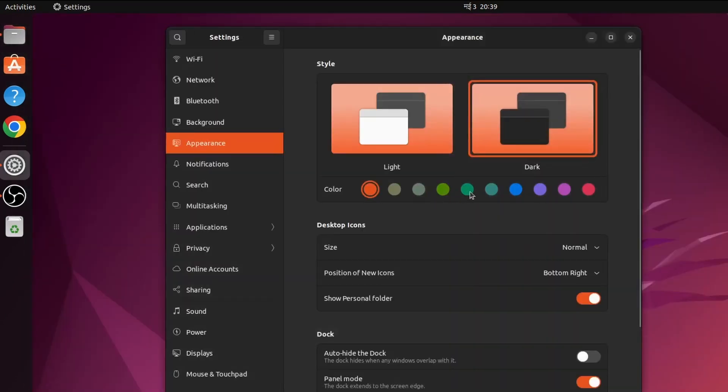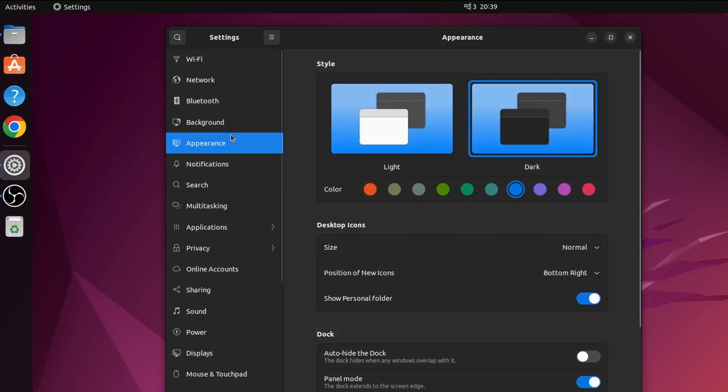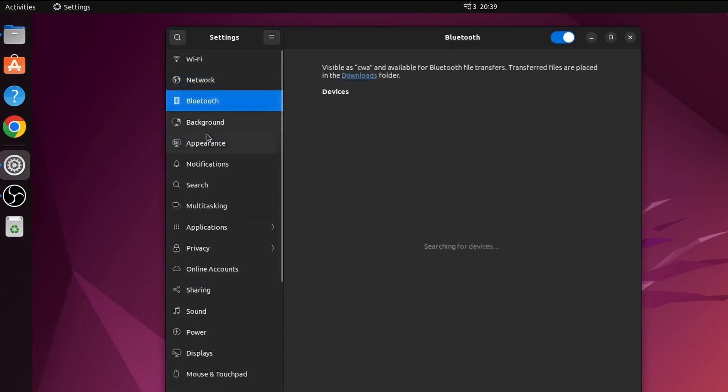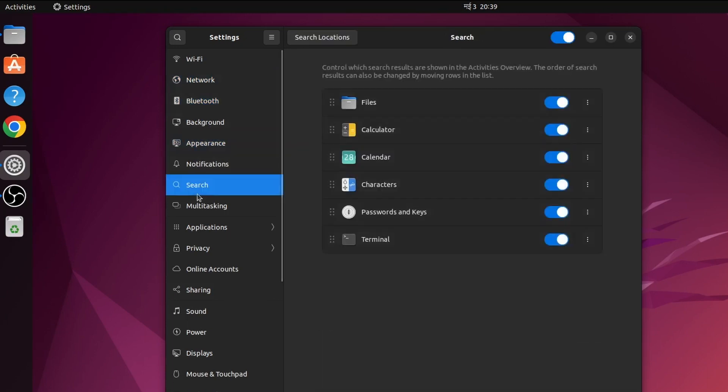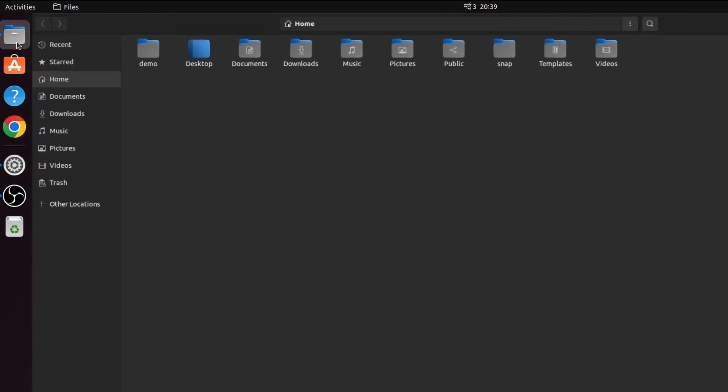Now if I want to change the color to something like blue, I can just click on blue here. Now if I click here, you can see everywhere it's showing blue.